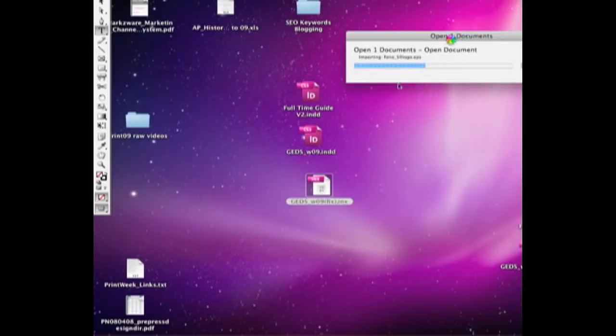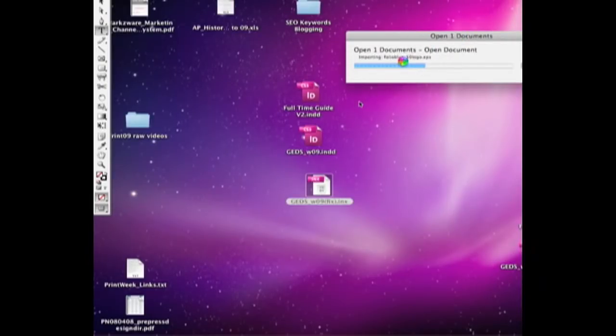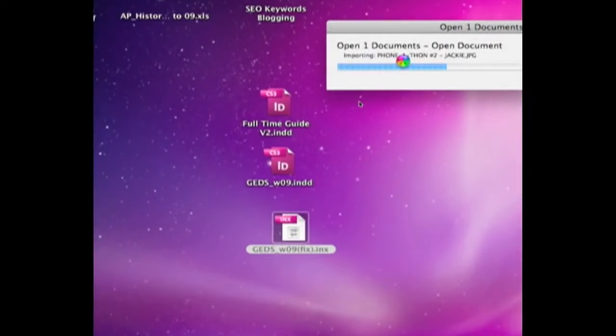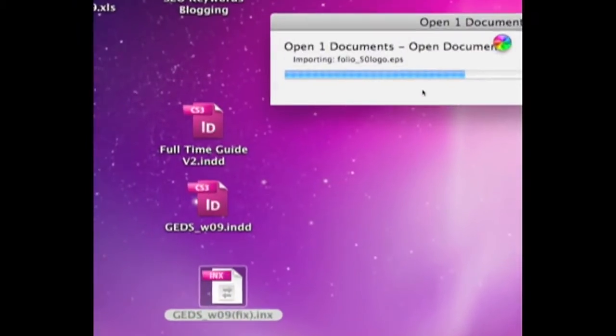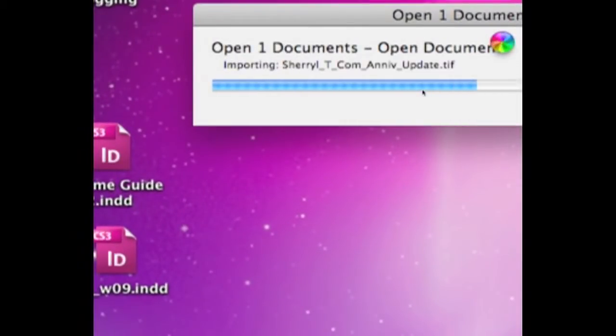it basically scrubs the file. And you see now it's relinking everything here, it's very busy sort of recreating this file.